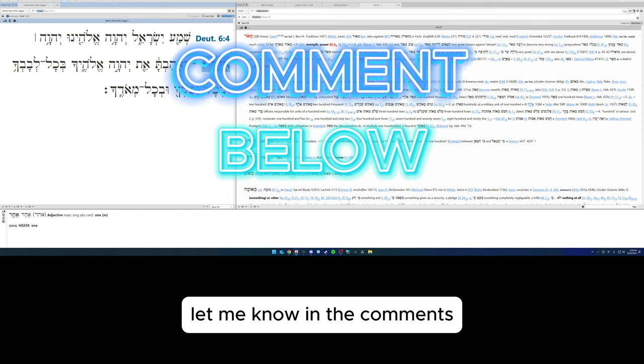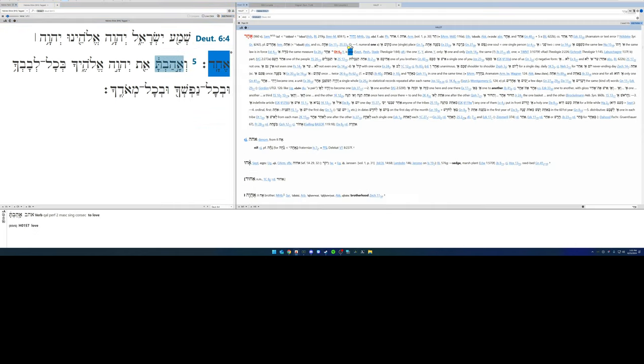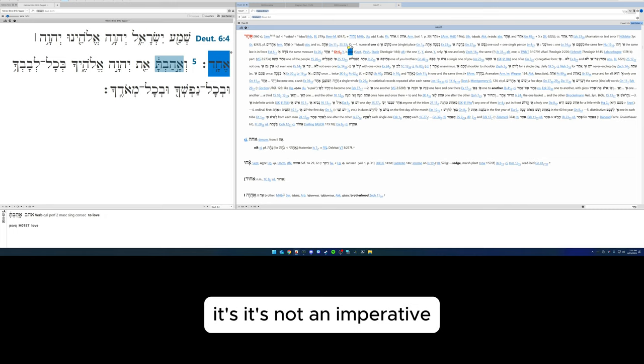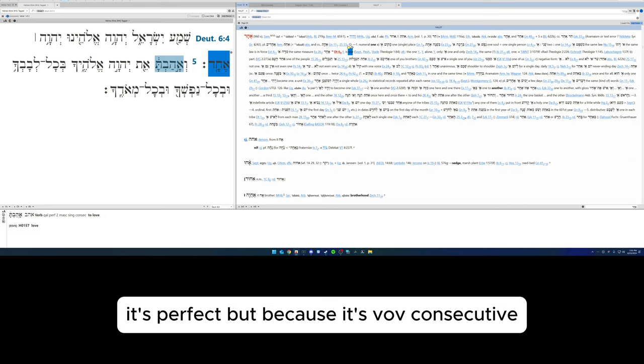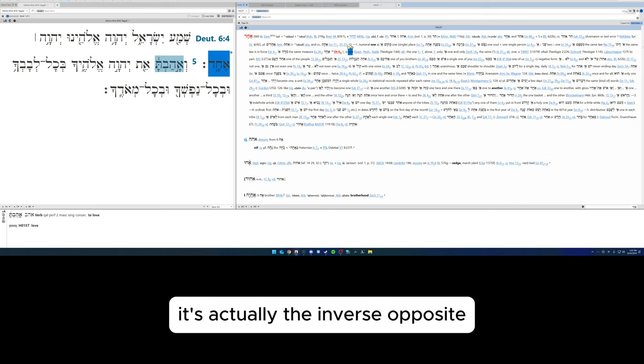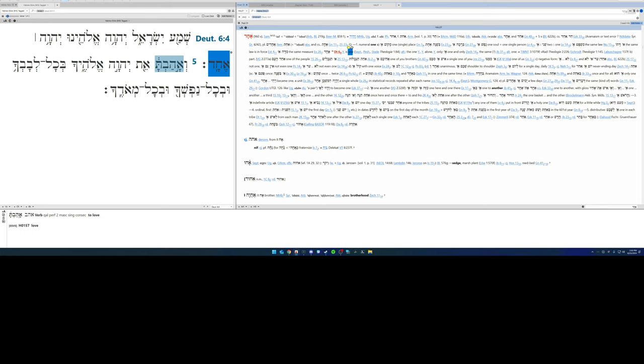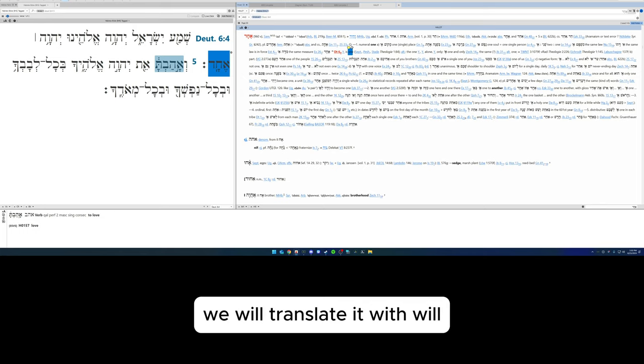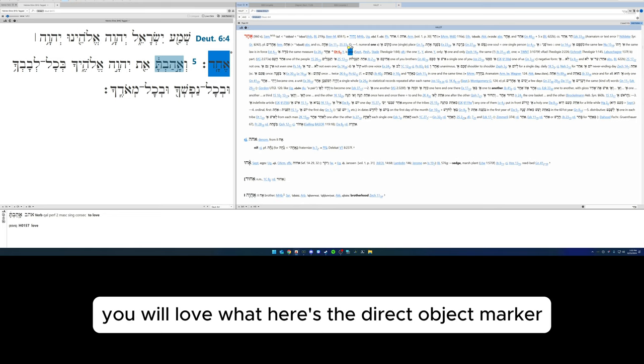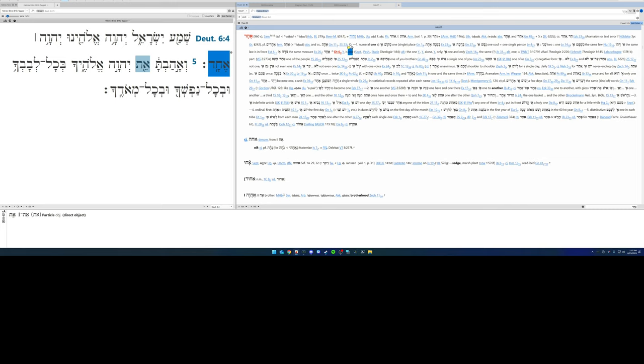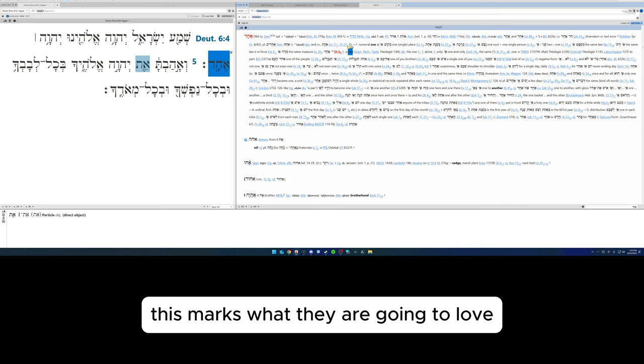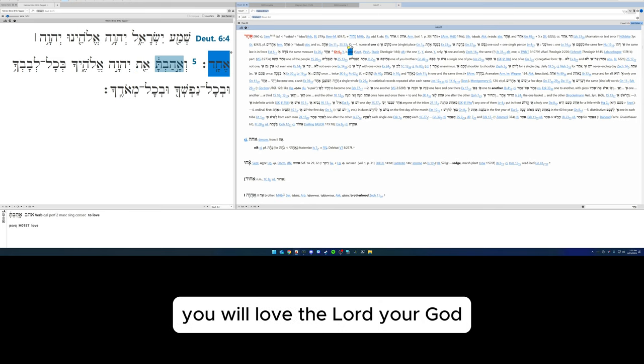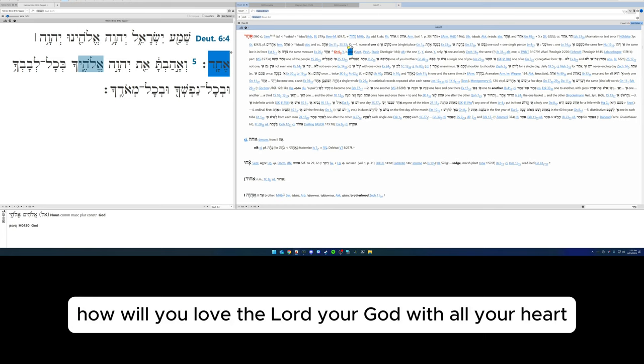Let me know in the comments. And then we have this command—it's not an imperative, it's perfect. But because it's vav consecutive, it's actually the inverse opposite. So instead of perfect it's an imperfect, and because it's an imperfect we will translate it with will: you will love. Here's the direct object marker. This marks what they are going to love or who they are going to love. You will love the Lord your God.